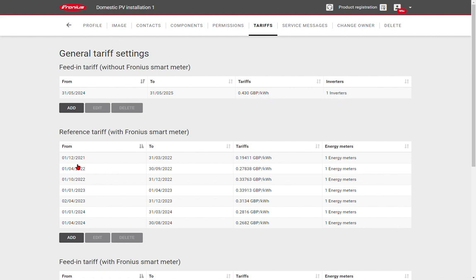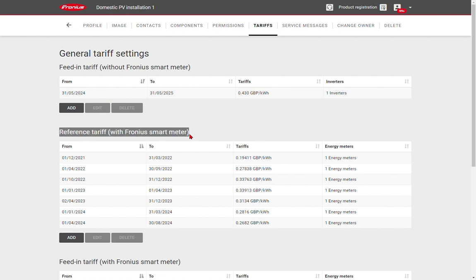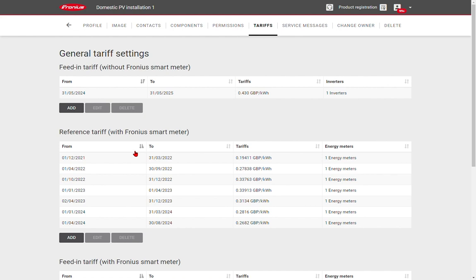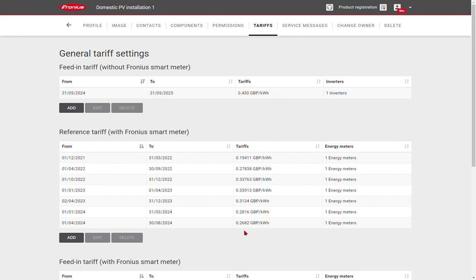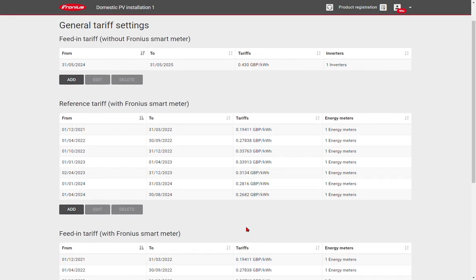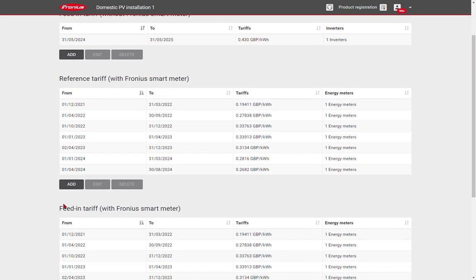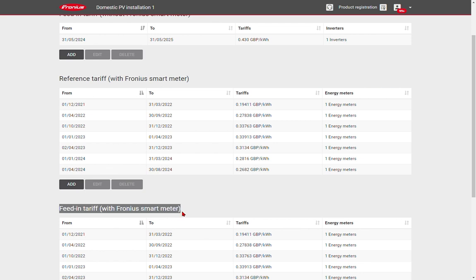The reference tariff with Fronius smart meter relates to the cost of energy from the grid. So this is looking at an offset of the energy that would have been drawn in from the grid but instead has been consumed from your solar. And you can see over time as the energy prices are varied a different tariff price has been inputted into the system.